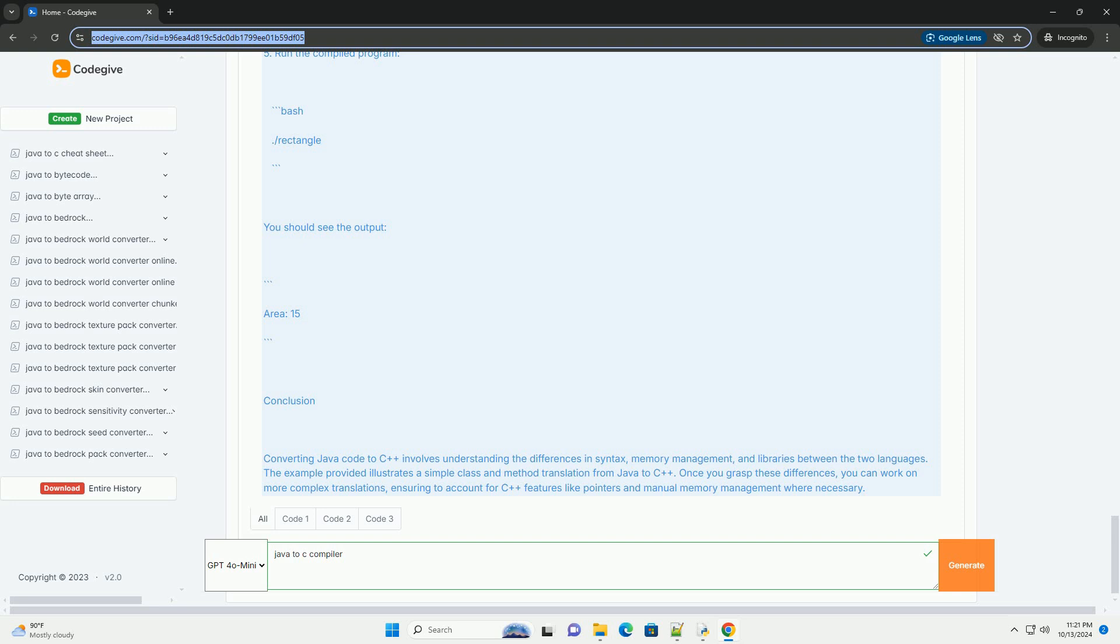Step-by-Step Translation to C++: 1. Class Definition - The public keyword is not needed; instead, we can use public or private where necessary.